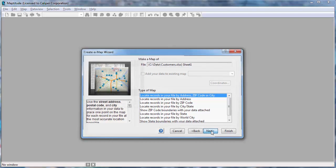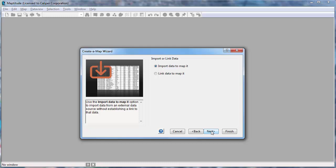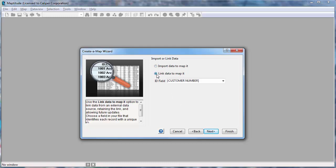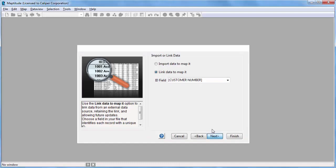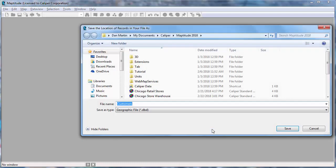So now I'll click Next and choose the Link Data to Map It option. Recall that a unique ID field is required to link the Excel data to the map features, and Maptitude has correctly noted that the Customer Number field contains those unique IDs. So I can go ahead and click Next.